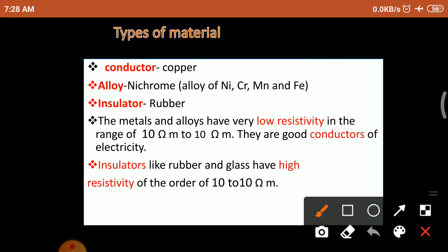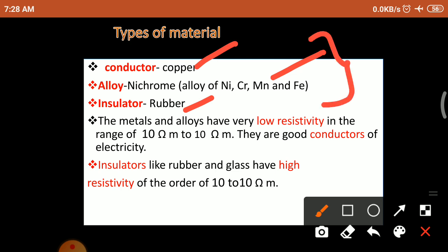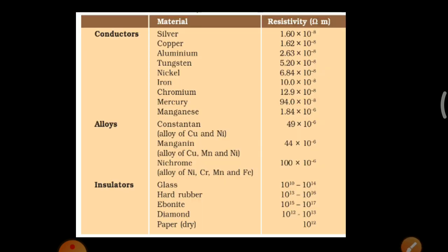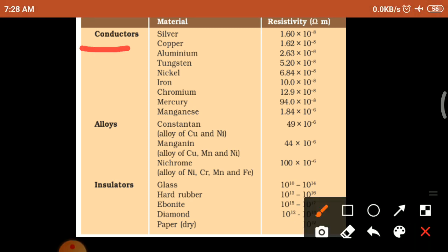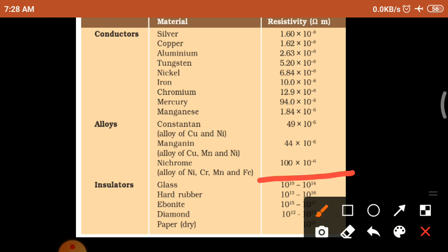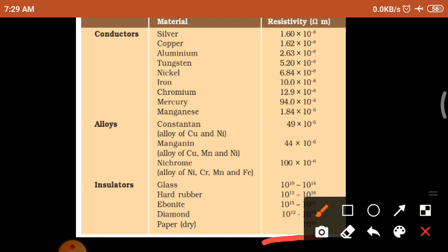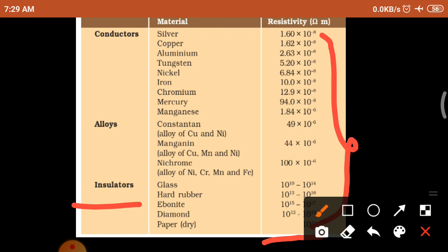There are three types of material: conductor, alloy, and insulator. Conductors and alloys have low resistivity so they are good conductors. Insulators have high resistivity. In the book, a table gives resistivity values — conductors range from minus 6 to minus 8, alloys around minus 6, and insulators from 10 power 10 to 10 power 17. You need not memorize these values but we have to use them in numerical problems.